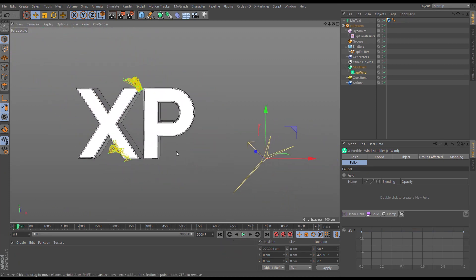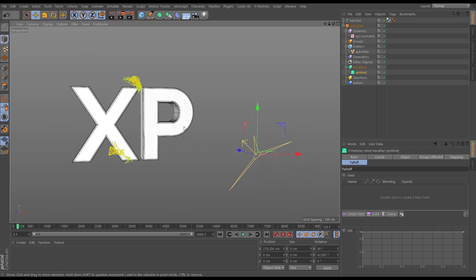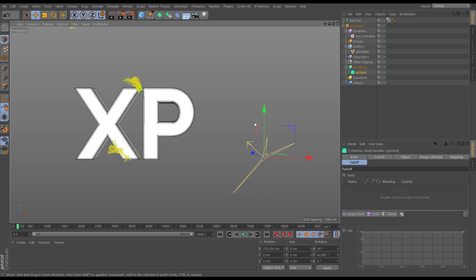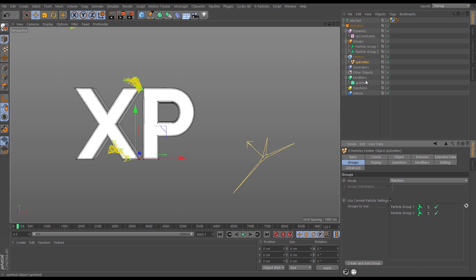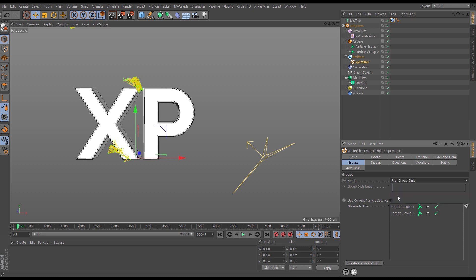Let's be a bit more savvy and give ourselves the option to art direct how the particles are removed. We're going to do that with particle groups — basically two groups: one affected by the wind and one that isn't. We'll go to the emitter, groups tab, hit create and add group. We want two groups, and we want the emitter to put all particles immediately into group one only, so we change the mode from random to first group only.